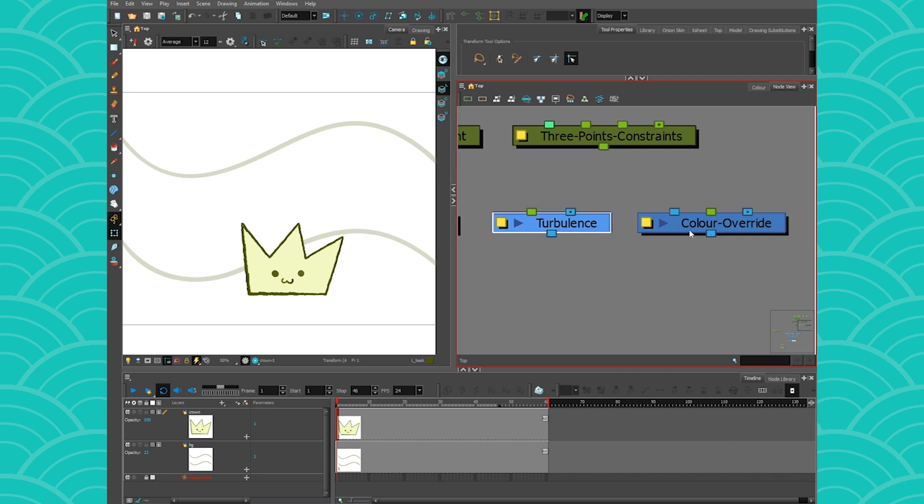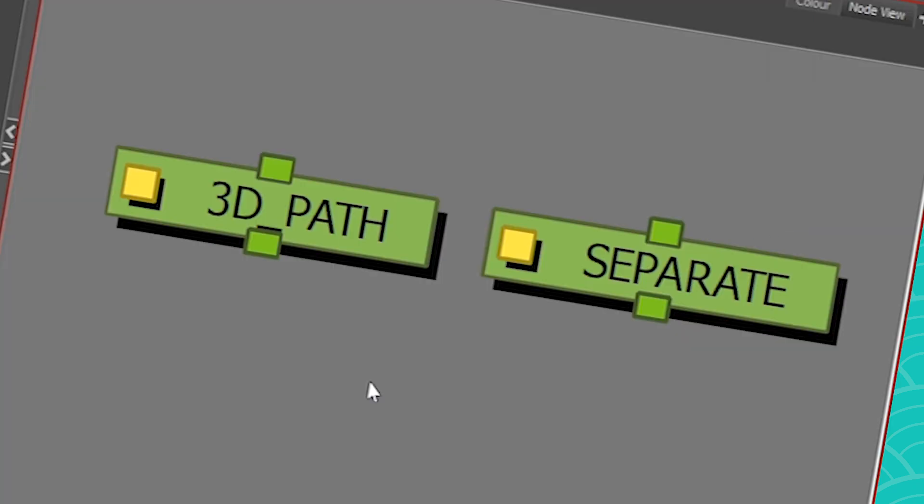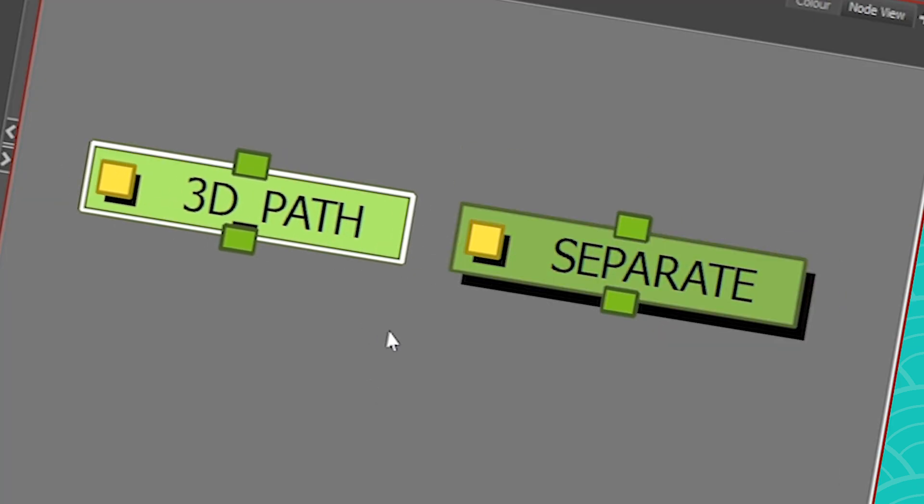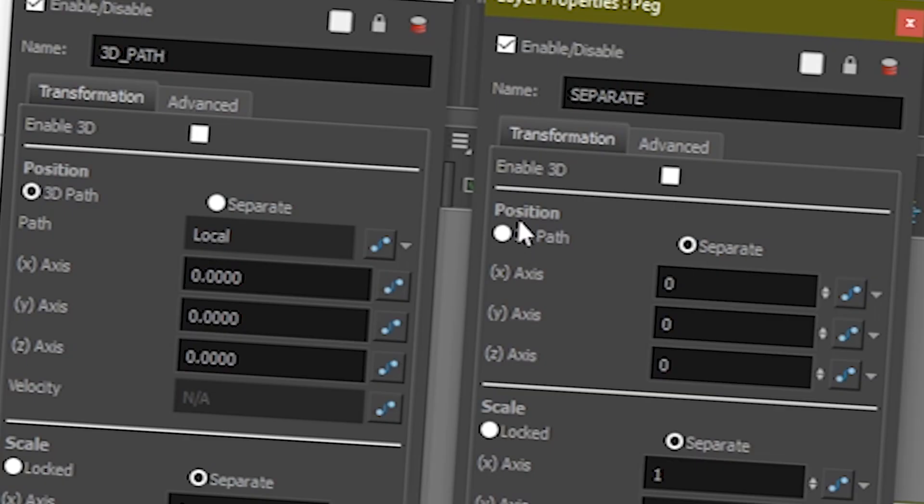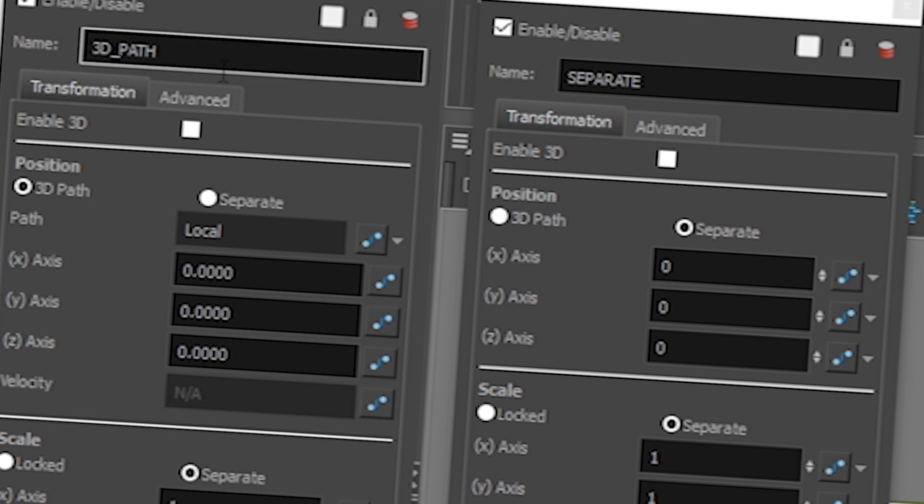Right now pegs also come in all different kinds of flavors. Usually in common harmony lingo we tend to identify them as either a separate or 3D path peg, and both of them are useful for different kind of purposes. In the position you can choose to have your peg as a 3D path or as a separate peg. In a separate peg, your X, Y, and Z axis can be adjusted separately, which means that each parameter will get its own curve or function as we call them in harmony. With 3D path peg however, your X, Y, and Z axis all share the same curve or function and what you can edit is the velocity or speed.